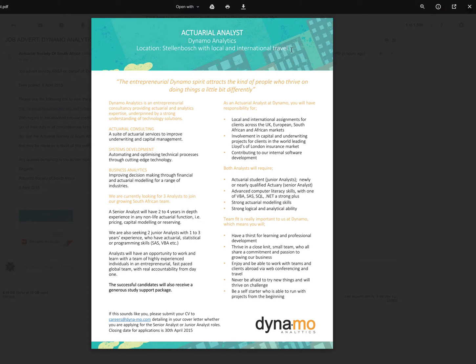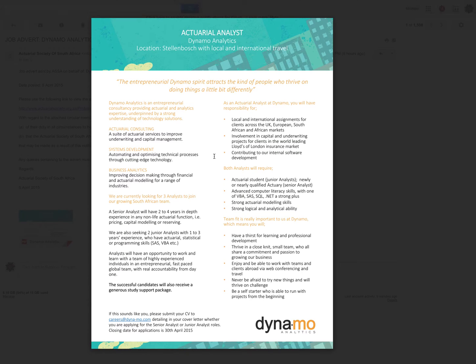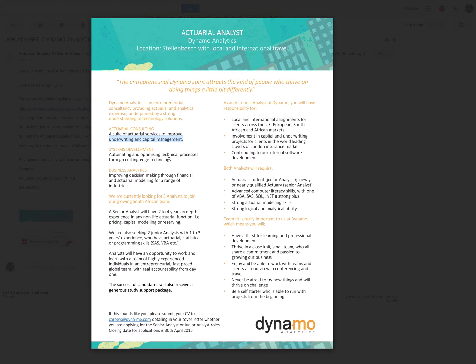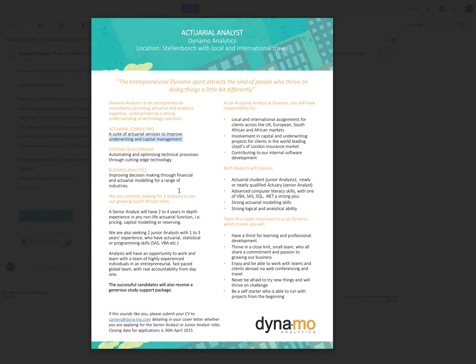That immediately puts me off because I live in Cape Town, best city in the world, so you don't really want to travel outside of it. Interestingly, they're talking about underwriting and capital management, so that's non-life insurance. Automatic and optimizing technical processes through cutting-edge technology, some big fancy words. What we want to know is what do you need to get in.